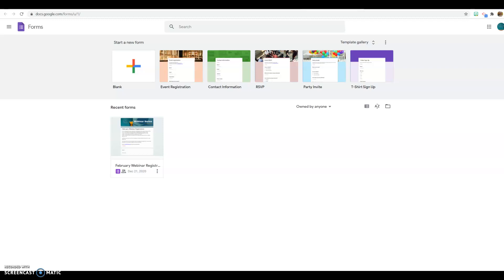Today I want to show you Google Forms. Google Forms is a Google product — you need to have a Google account in order to use it. The people who are completing your form do not need to have a Google account, so you can set that up so that anyone can complete it.